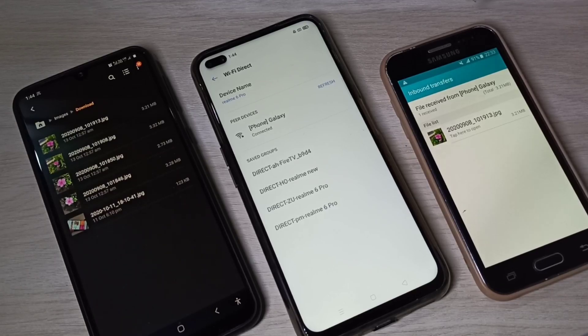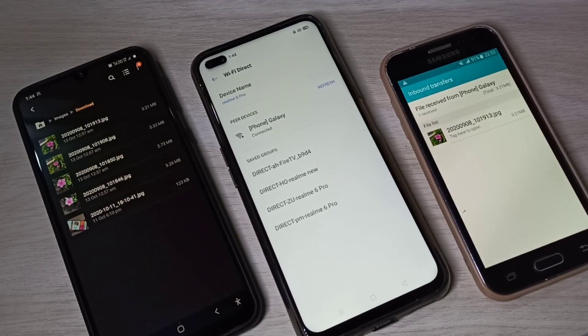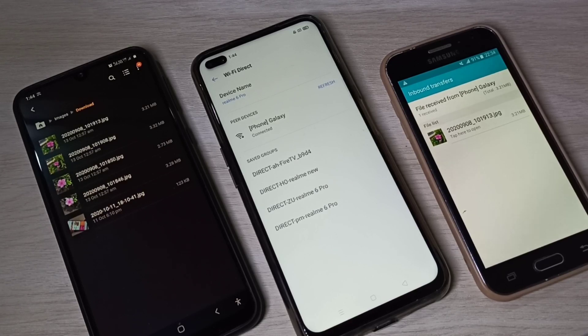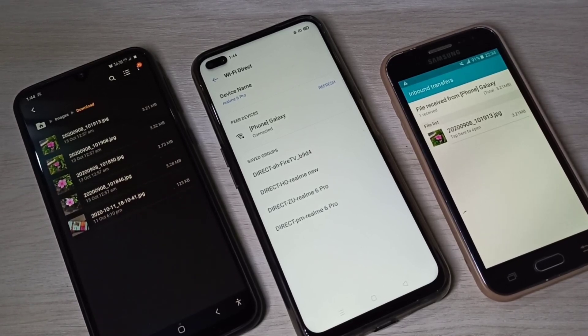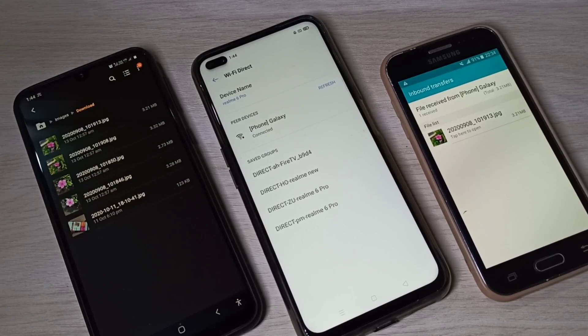So this is how we can connect two phones using Wi-Fi Direct and transfer files. I hope you enjoyed this video. Please subscribe to my channel, and please like and share the video.